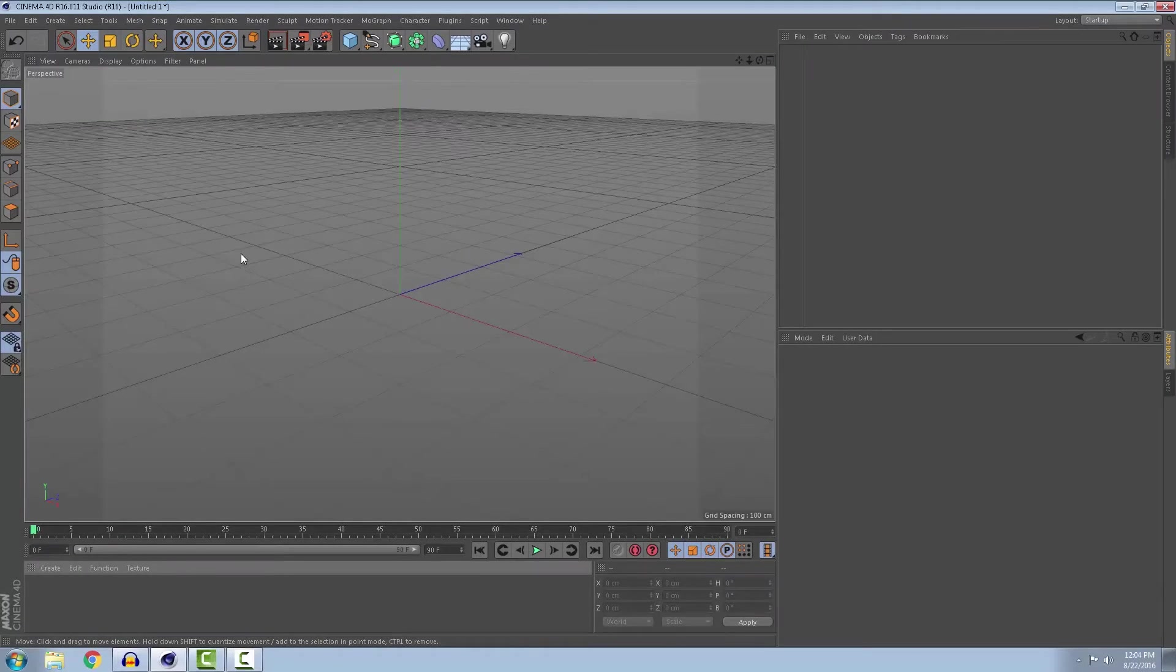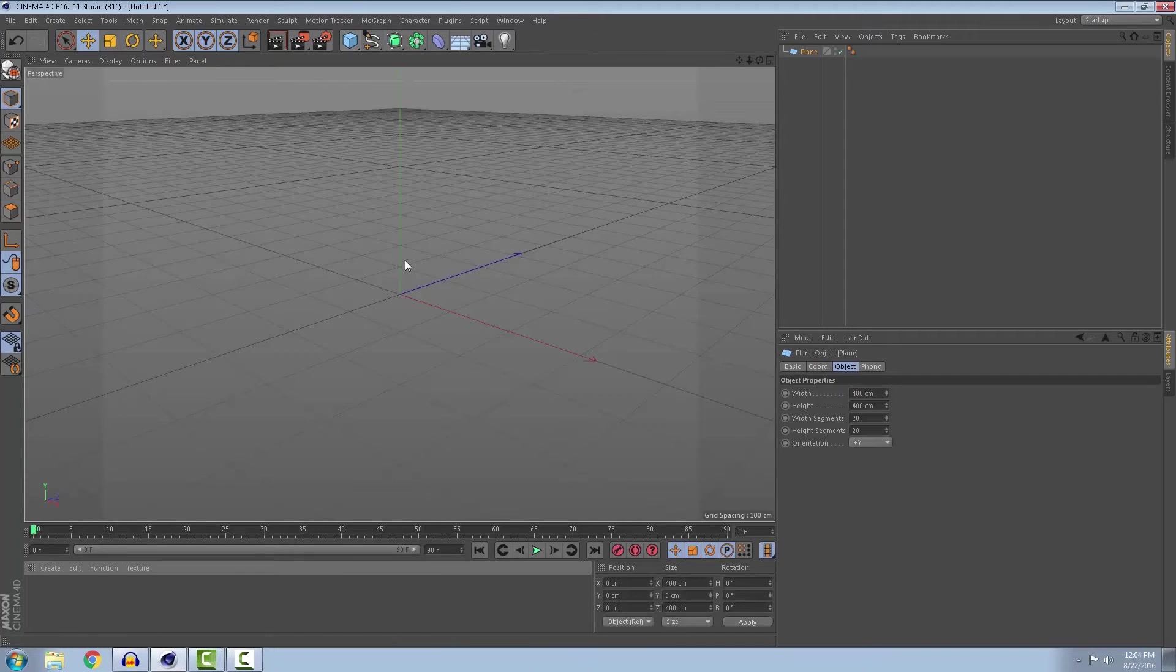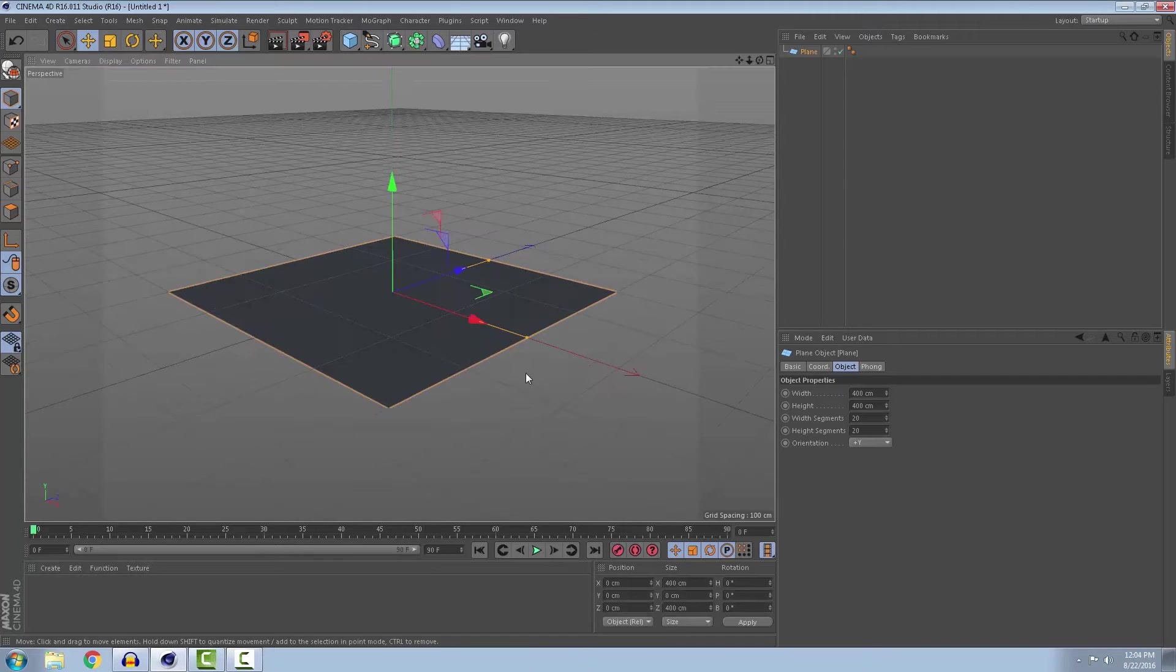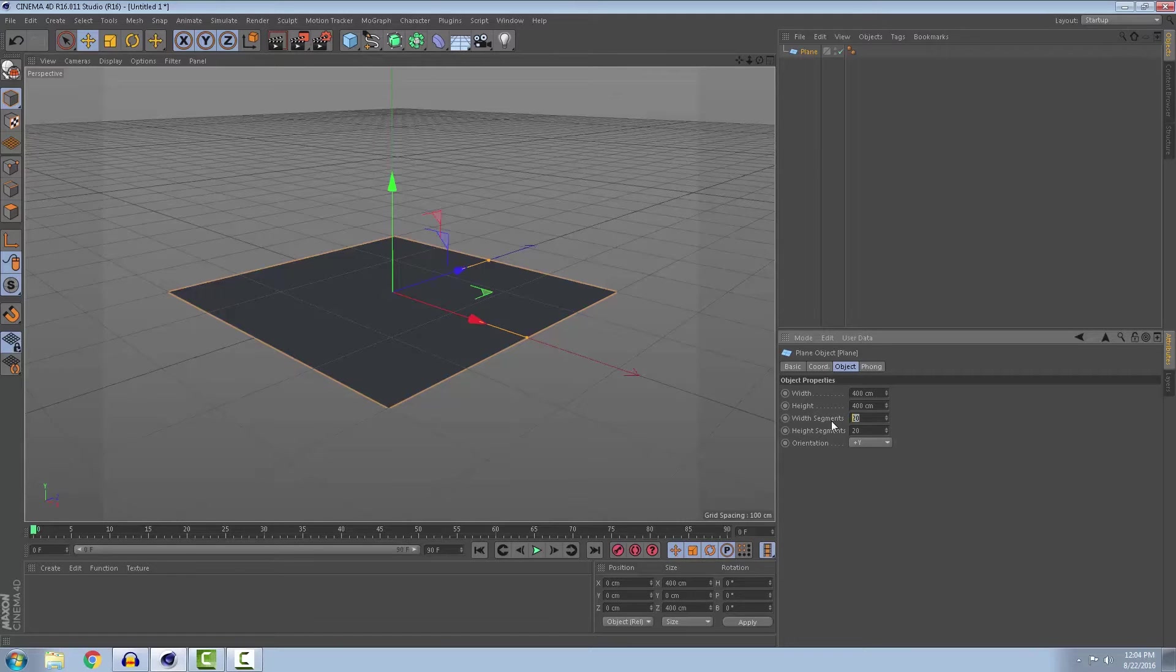In Cinema 4D first of all you need a plane or something to model. Let's make 400 segments, 400 by 400.